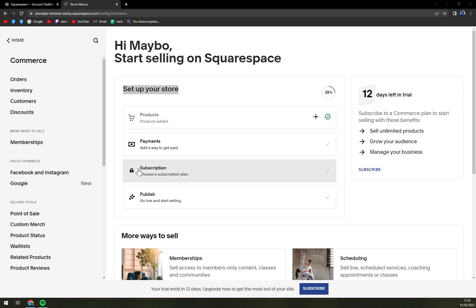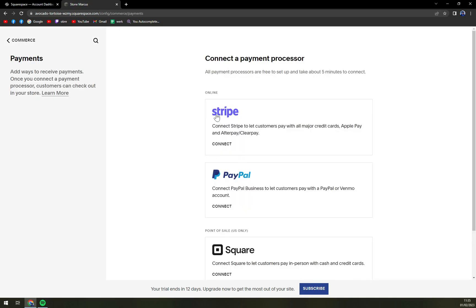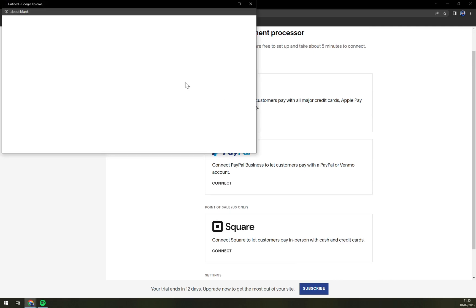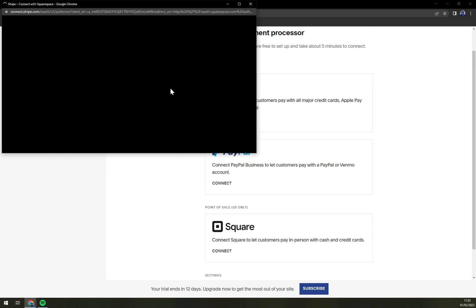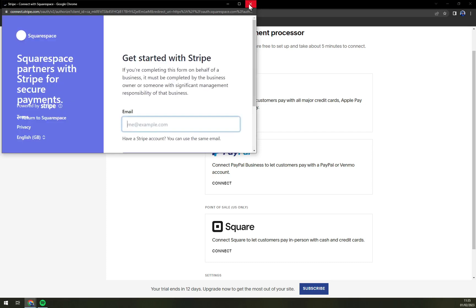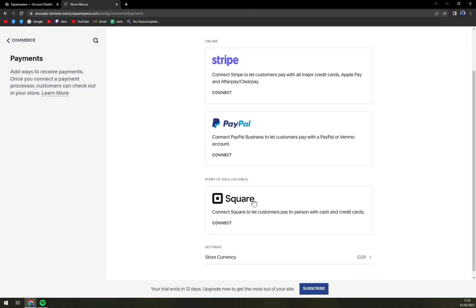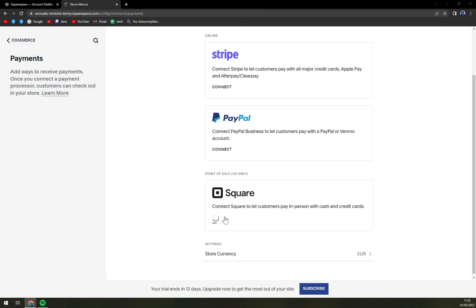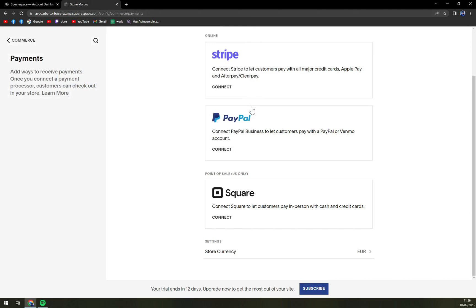Right now we want to pick the Payments option which is the second option from the top. We can either connect Stripe which is easy, just connect to your Stripe account, PayPal but you can only connect PayPal once you've upgraded your plan and are a paying customer, or Square which is also a very nice way you can accept payments.